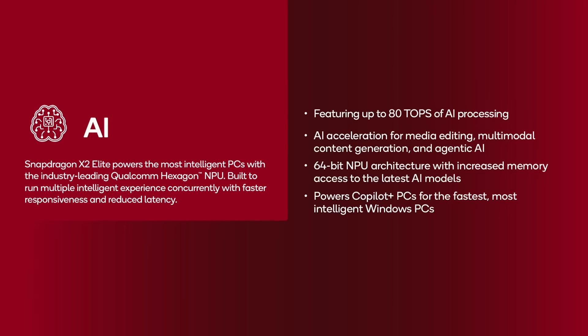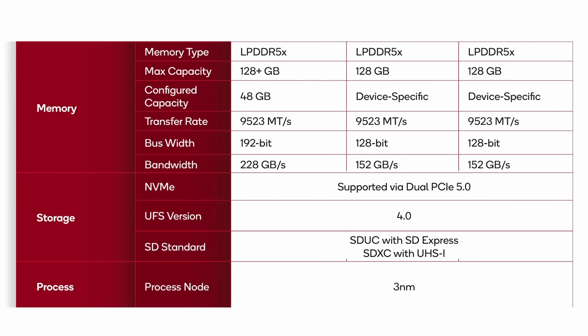Of course, these are also aimed for intelligent PCs, Copilot Plus maybe. Microsoft would name them. So they've got the Qualcomm Hexagon NPU, 80 tops, AI acceleration for media editing, multimedia content generation, and 64-bit NPU architecture with increased memory access. As I said, powers the Copilot Plus PCs from Microsoft. I have a few things to note about these. You can put up to 128 gigabytes of memory in all of these. However, the extreme one supports more than 128 gigabytes, and there'll be a 48 gigabytes of RAM in any extreme laptop. The other ones can go down to different levels depending on what the OEM is looking for.